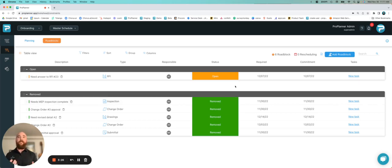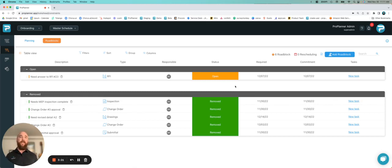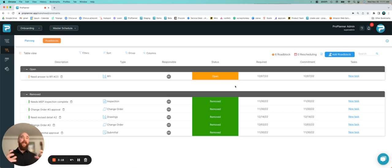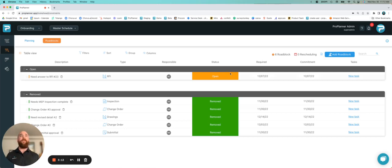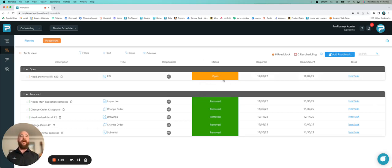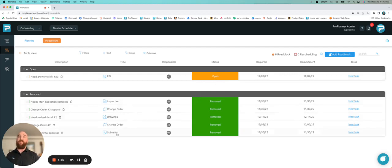As you can see, it's pretty easy to manage all of your roadblocks and constraints in your look ahead. As you build those out and connect them to your schedule, it closes that loop. You know exactly when you need them, and you've got this really nice tool where you can easily change the status and keep working through your project. In the next video, we'll go over some other tools you have for your look ahead.